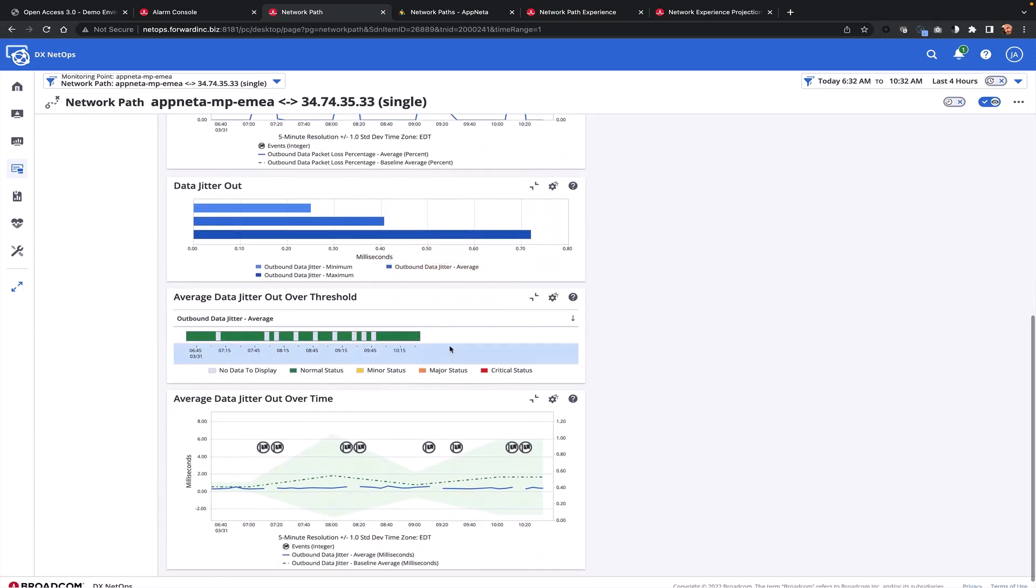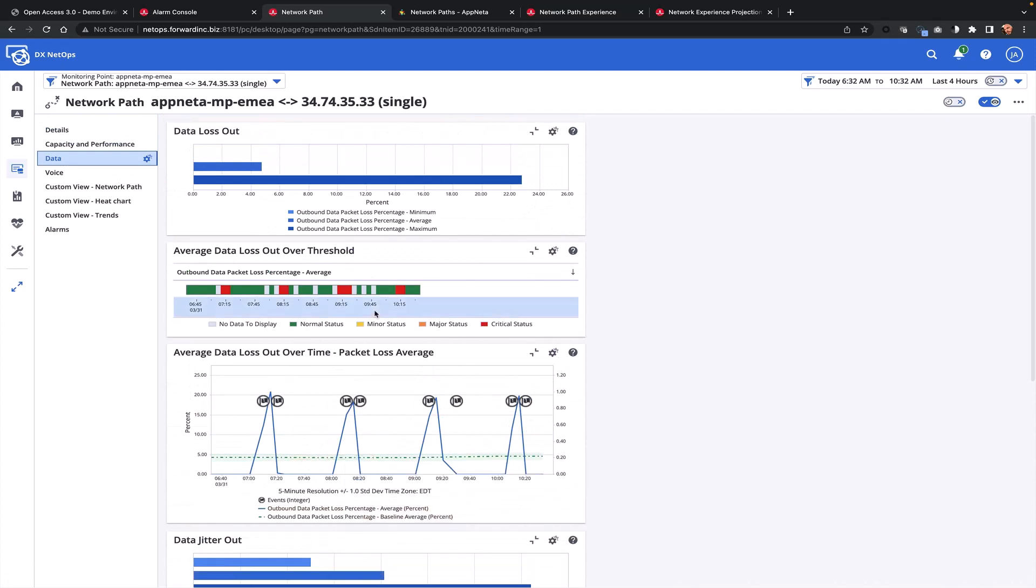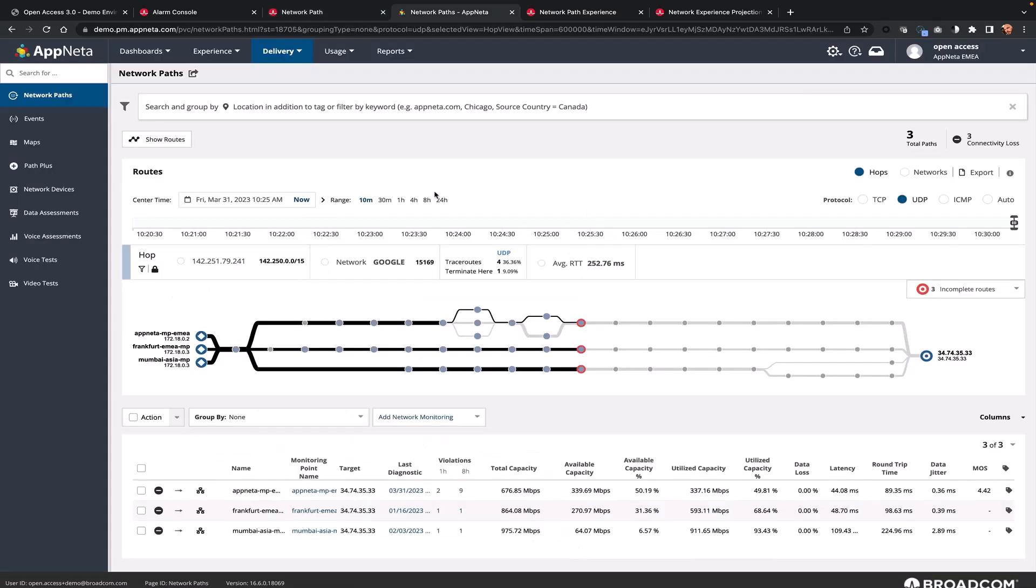I'm able to compare the values I'm receiving from my testing against my baseline to understand what's normal, and I can even drill into AppNeta to dig deeper to understand where this connectivity problem may be originating from.